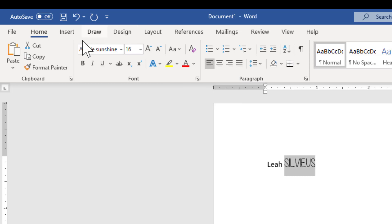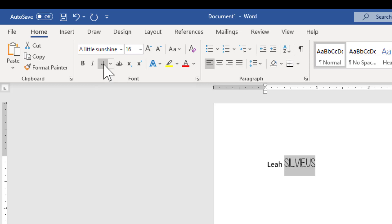And then you've got bold, italicize, and underline, which, if you recall, have keyboard shortcuts associated with them too. So I can hold down the control key and press B, I, and U, and that will bold, italicize, and underline as well, which is a great feature when you're typing in the middle of something and you don't want to go to your mouse.